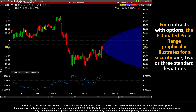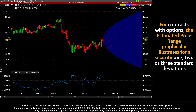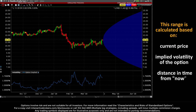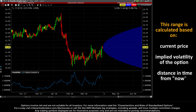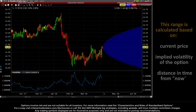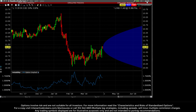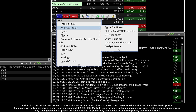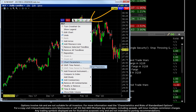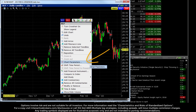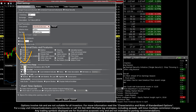For contracts with options, the estimated price range graphically illustrates for a security one, two, or three standard deviations. This range is calculated based on the current price, the implied volatility of the option, and the distance in time from now. Standard deviations can be plotted on a TWS chart for eligible securities by selecting the estimated price range field in the chart parameters window to specify the standard deviation to plot.